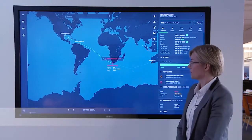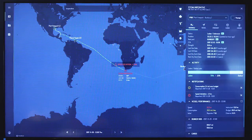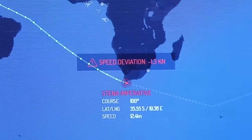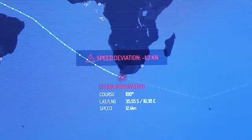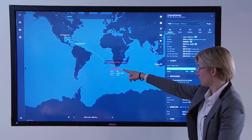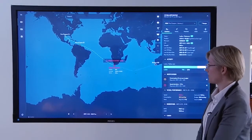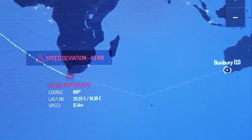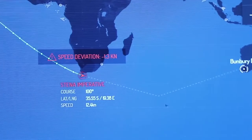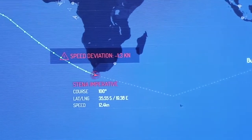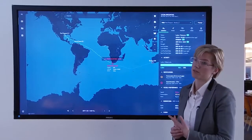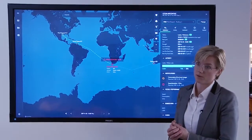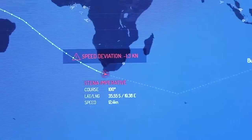On the map, the dots represent the daily and noon reports from the ship. The line is the AIS position, and the dotted line is the itinerary — the future reports. Here we have the Stena Imperative and she's red, which means there is some kind of notification or alert connected to the ship. Red means 10% above budget, and orange would be 5%.